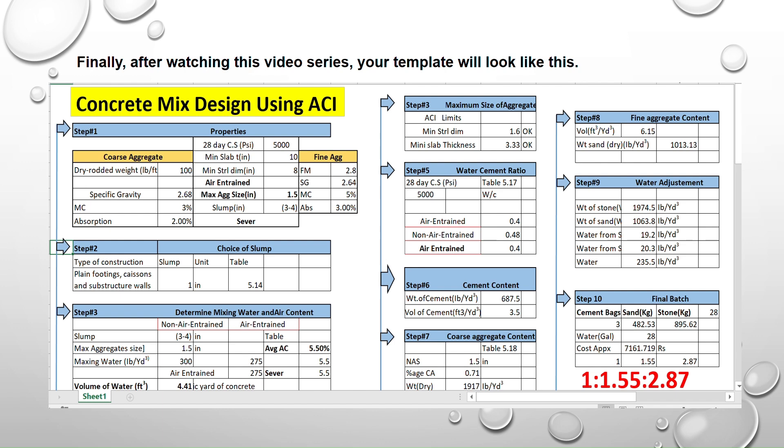We will be covering these 10 steps in three modules. In this module we will be explaining the first three steps and in the second module we will be explaining the second three steps and in the last module we will be explaining the remaining steps.